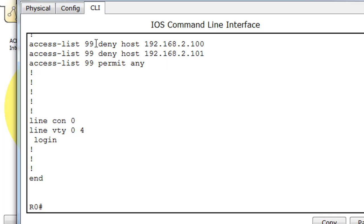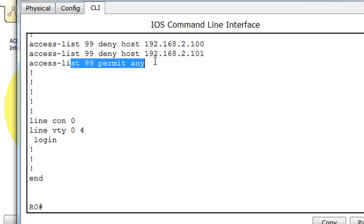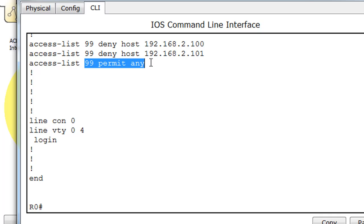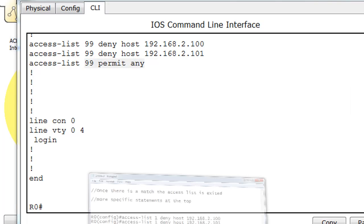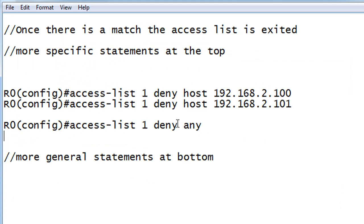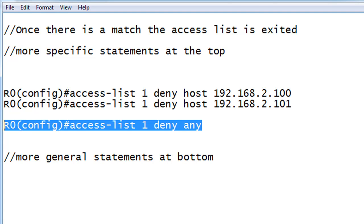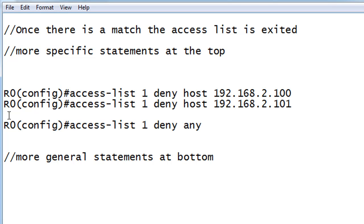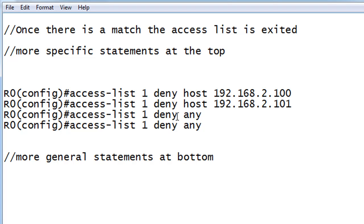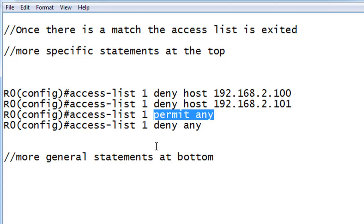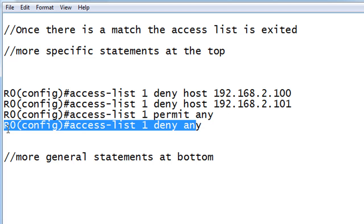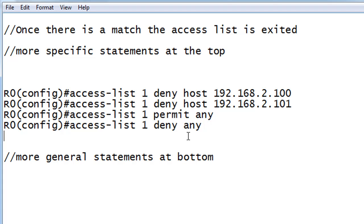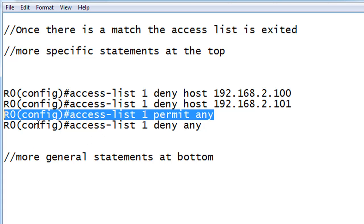So we've put that permit any here at the end. So now, what happens is, before the implicit deny any, there is a permit any, which will take effect before the implicit deny any, the invisible deny any, has the chance to deny all traffic. We permit all traffic, essentially wiping that out.